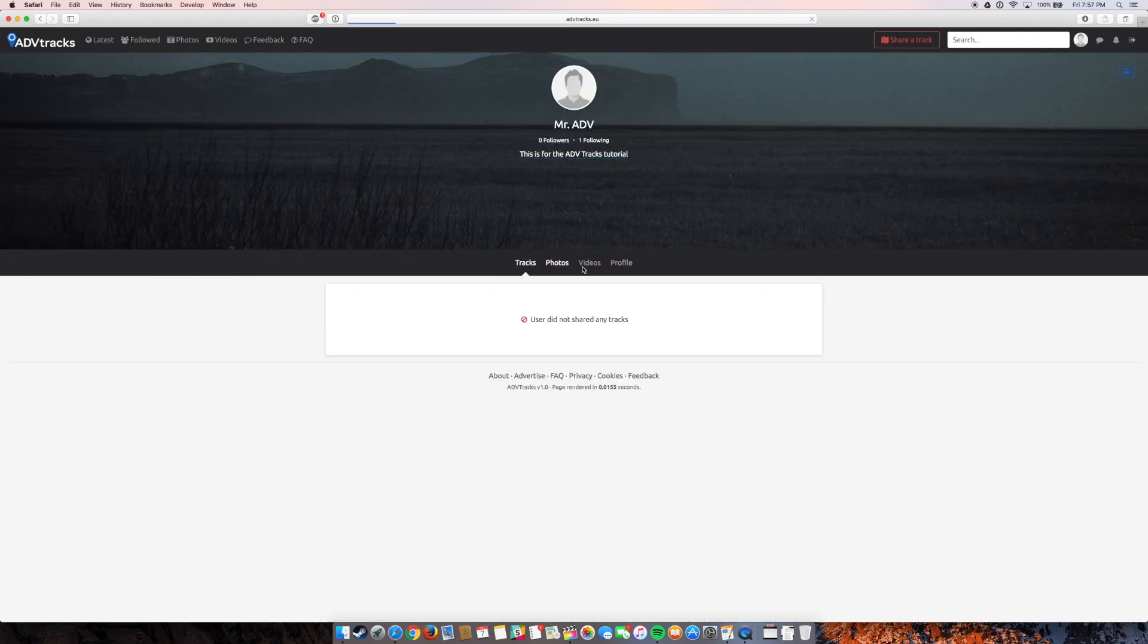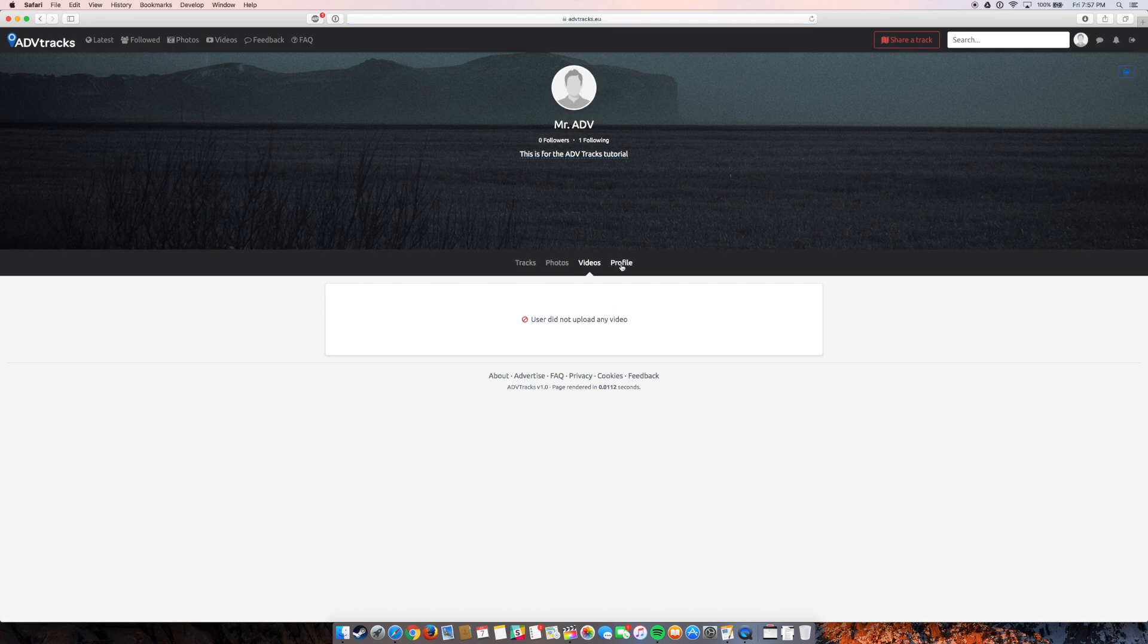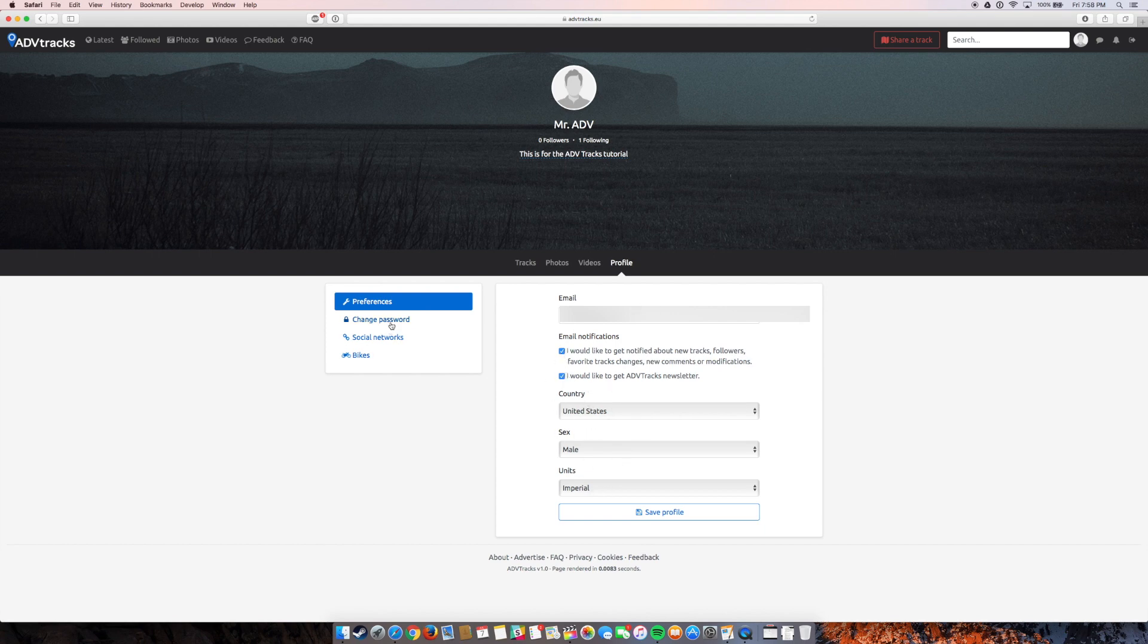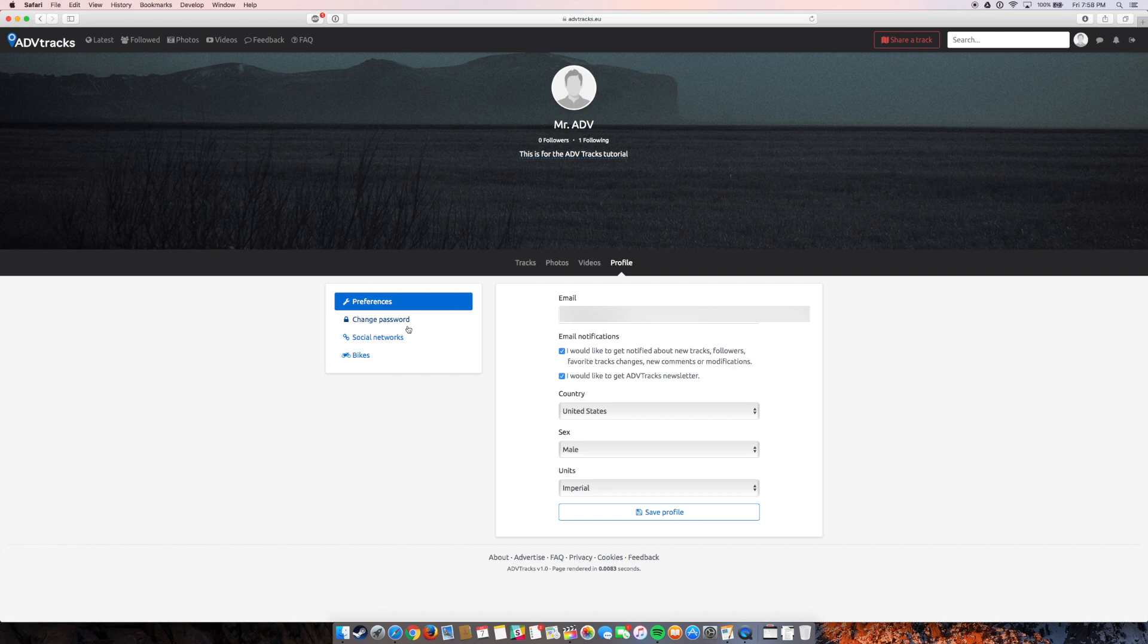I don't have any tracks, photos or videos yet since I just created this profile. But from here I can change anything that I had recently done. I can opt out of those emails if I wanted to. I can change my password.